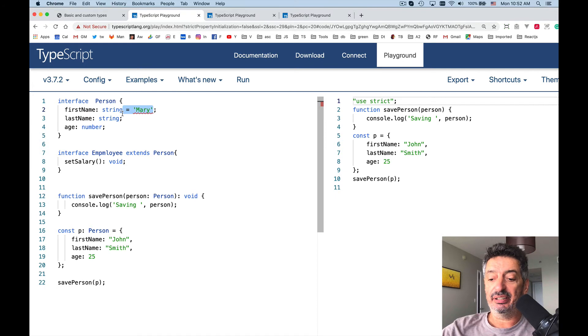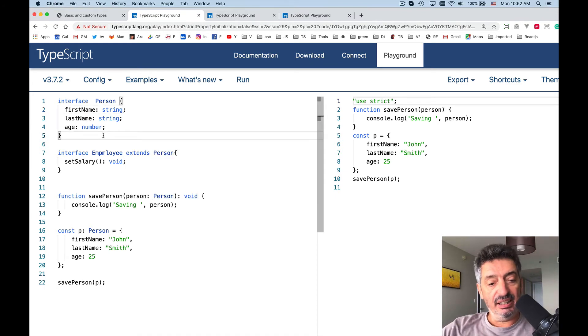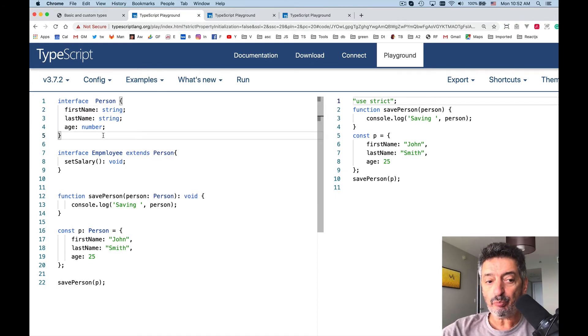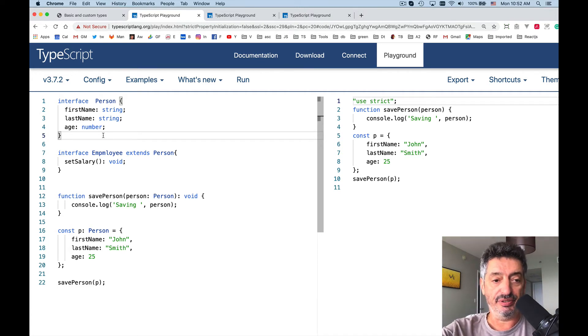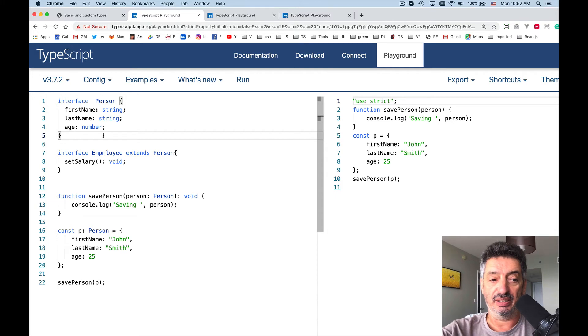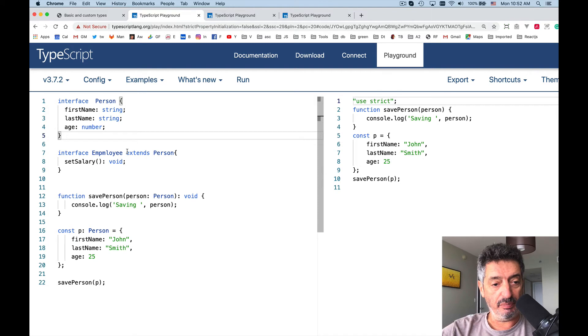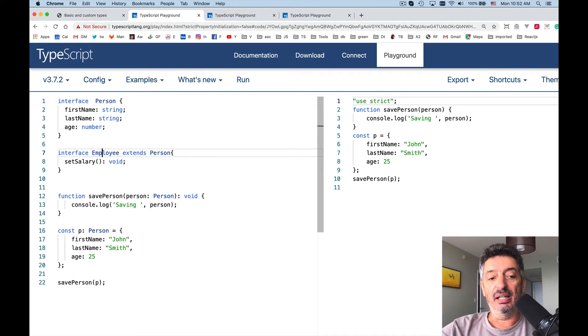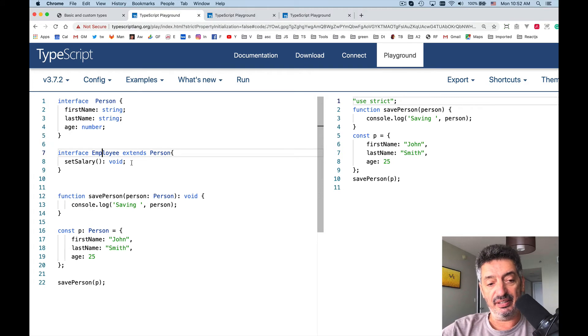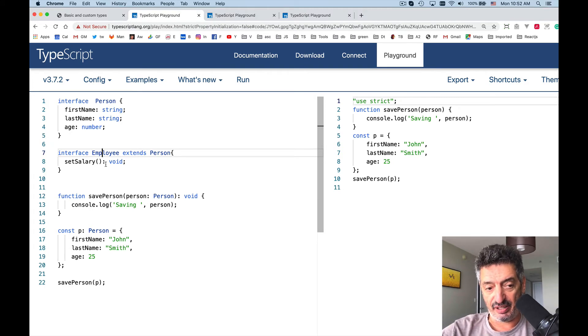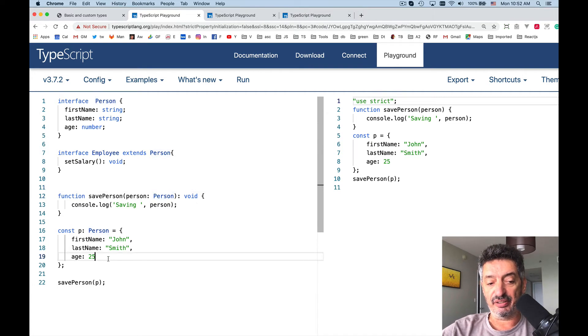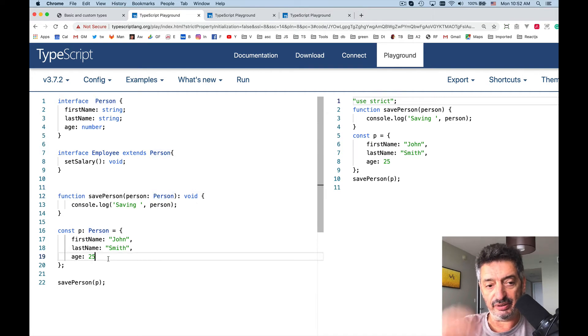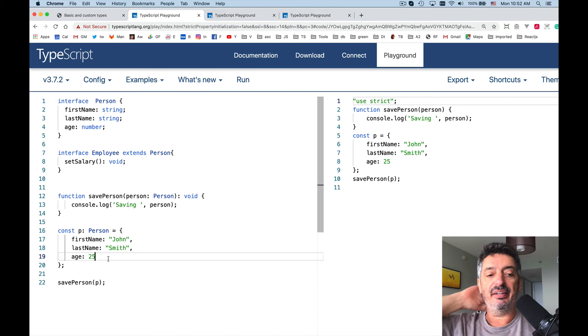So now my interface Employee, since it extends Person, will have three properties: firstName, lastName, and age, and if I will be using Employee, I'm expected to have a method as well, setSalary. So if this would be an employee I would need to implement setSalary over here inside this object literal as well. The other thing is,